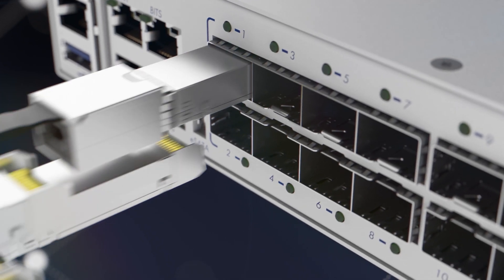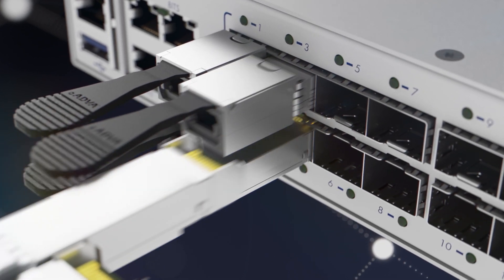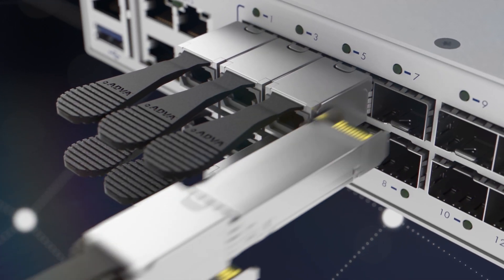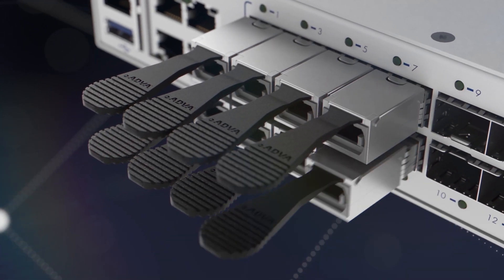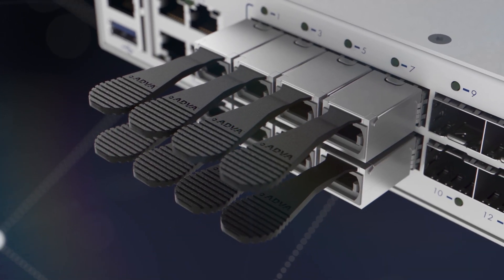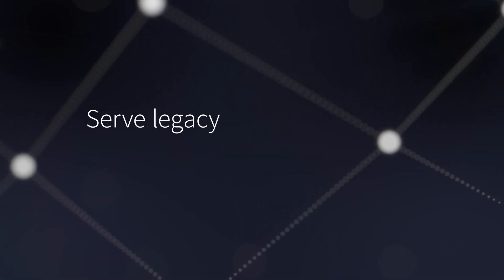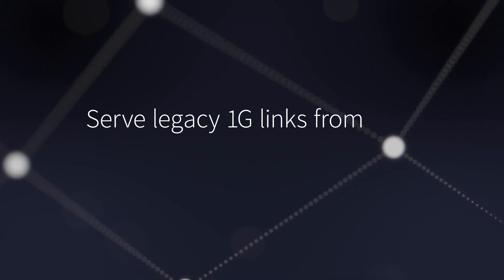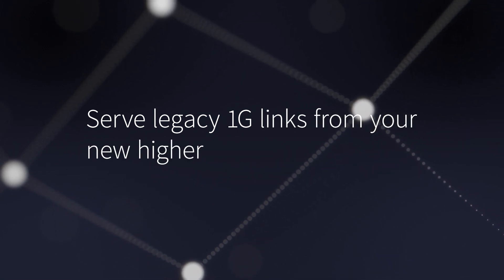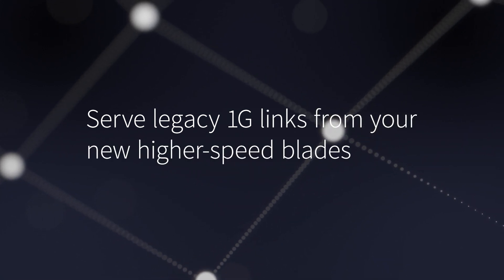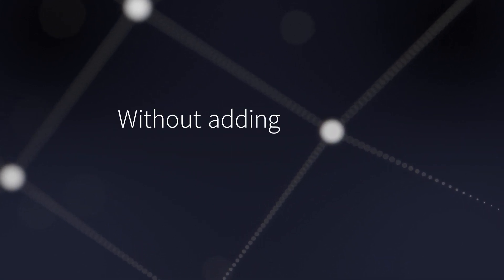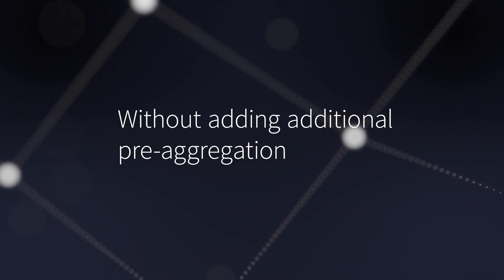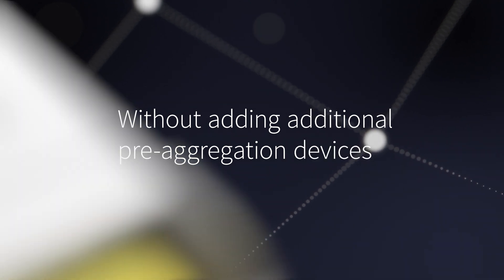So when you upgrade your access links to 10G, you can still serve legacy 1G links from your new higher speed blades without adding additional pre-aggregation devices.